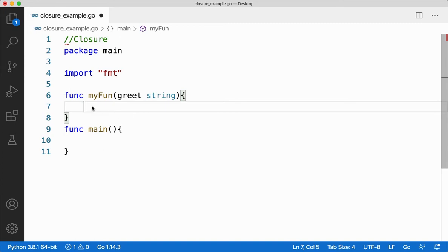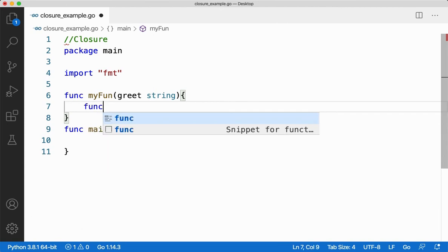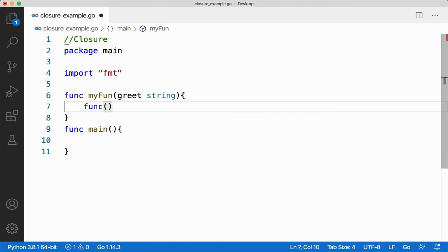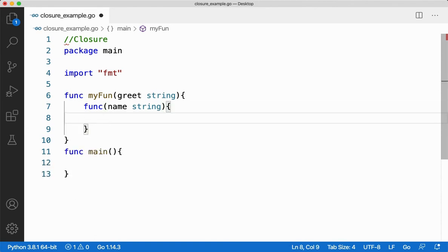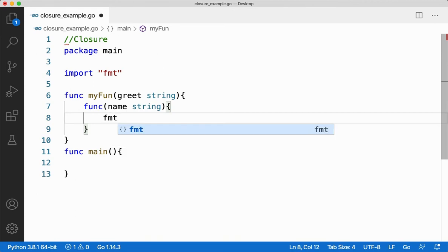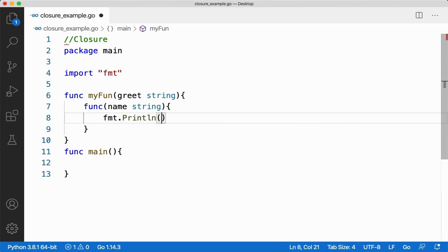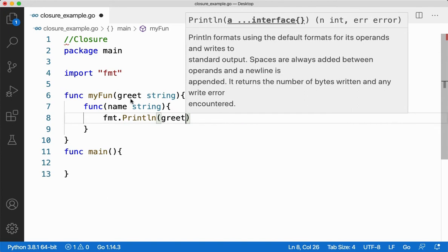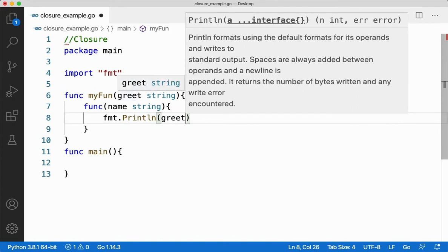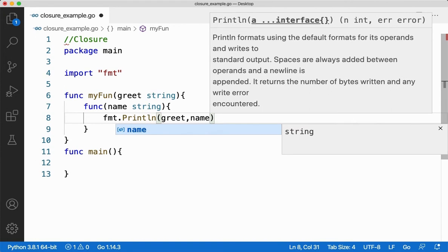In this function, I'm going to create an inner function. Whenever I'm creating an inner function, I cannot give a name for it — I need to create an anonymous function. So I'll write func and then say name string. I'm going to create an anonymous function and here I'll say fmt.Println with greet, which is the outer function's parameter, and name, which is the inner function's parameter.